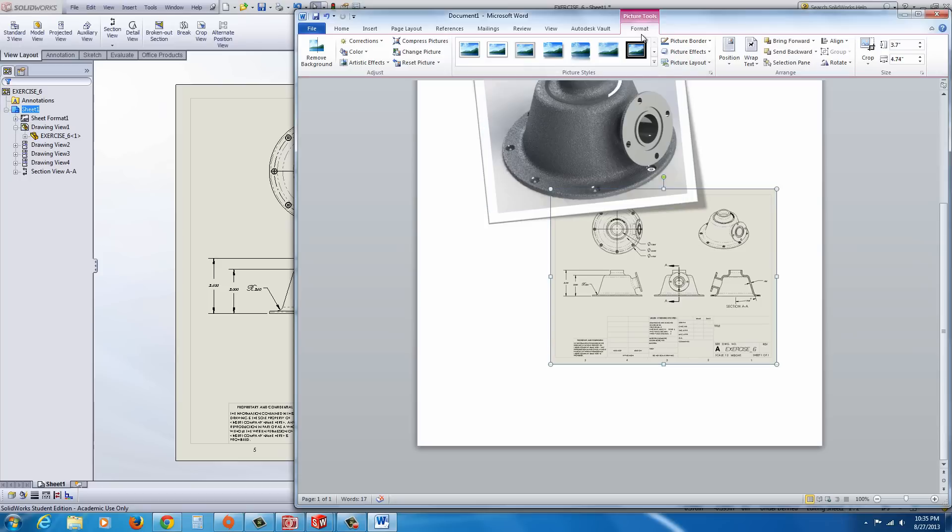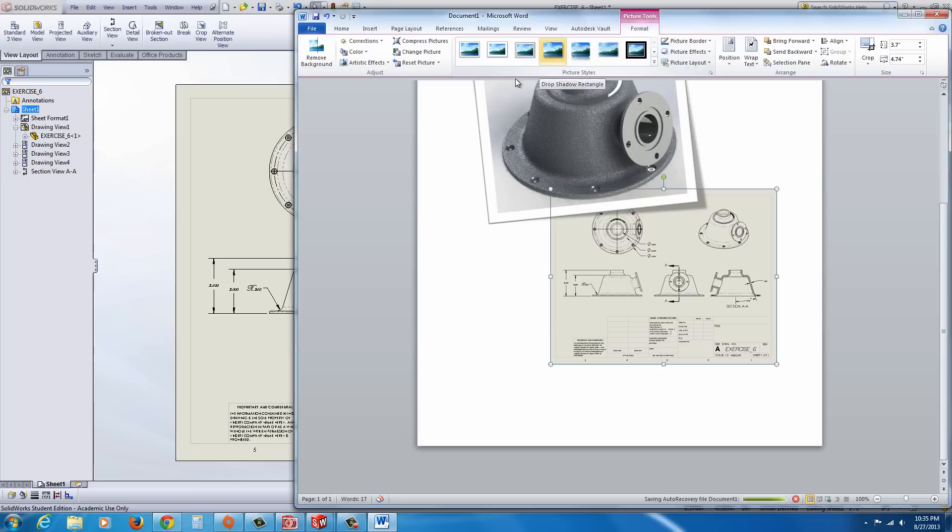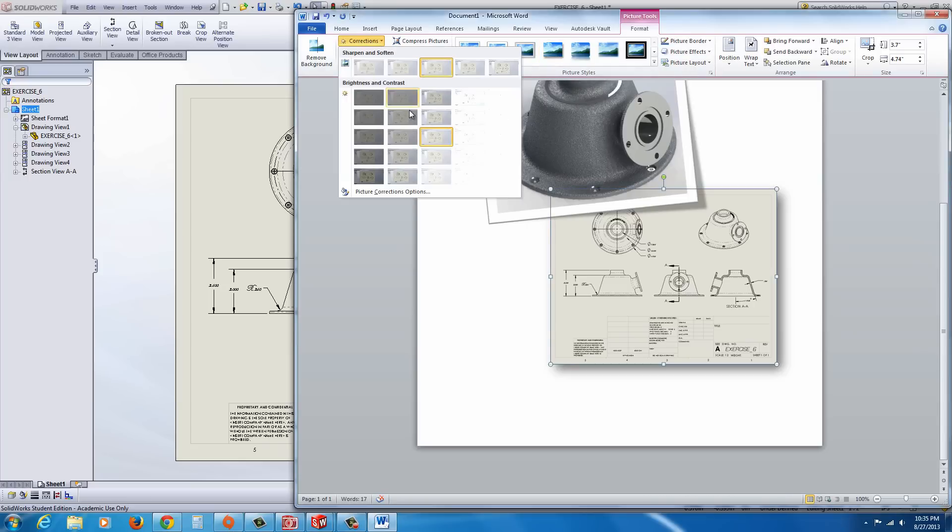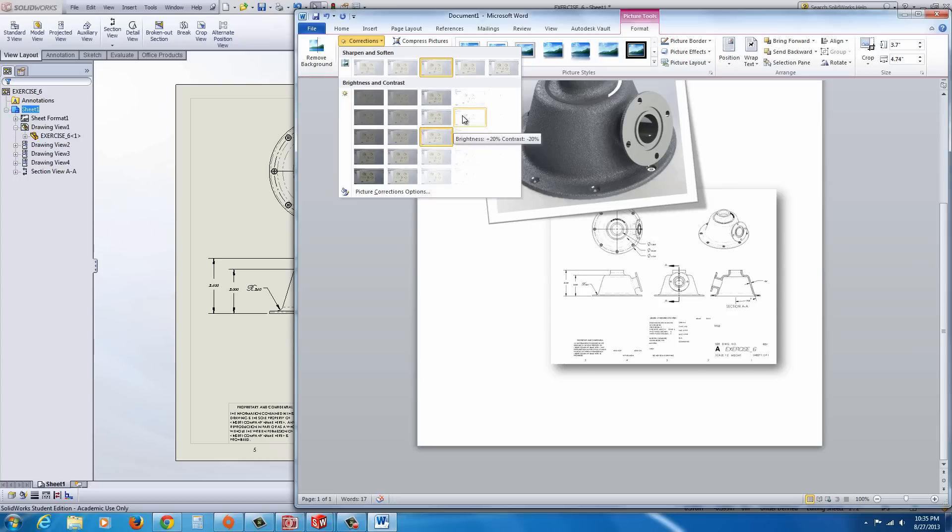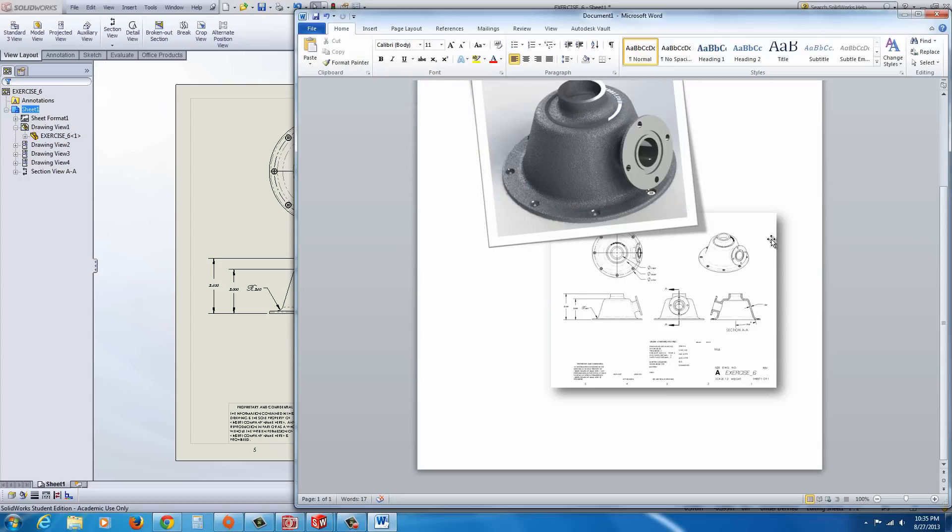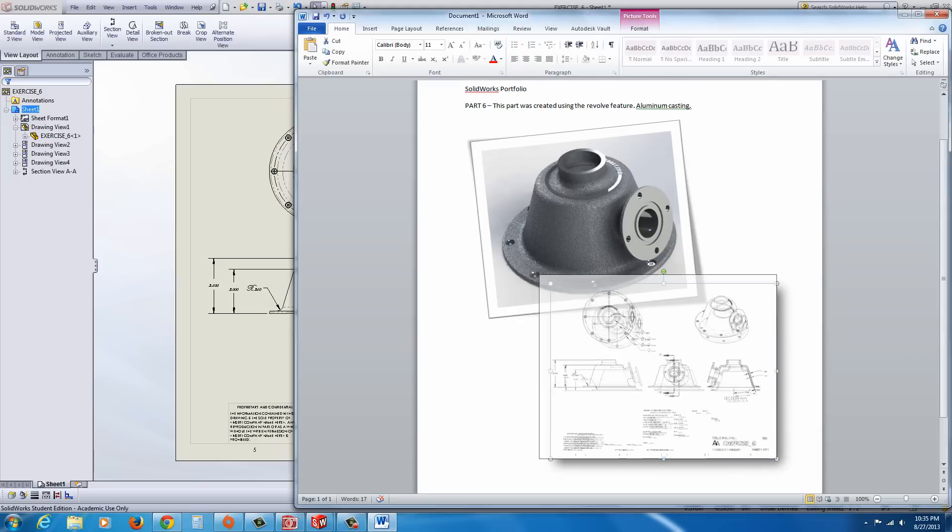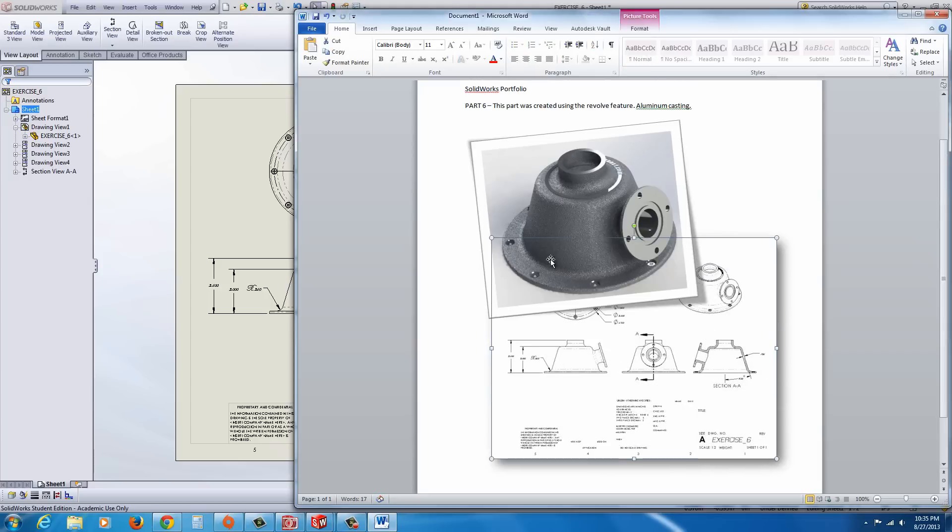Now with the image, we have Format. We could set it like that. And then we could also go to the Corrections. And with Corrections, we could lighten it up a bit.